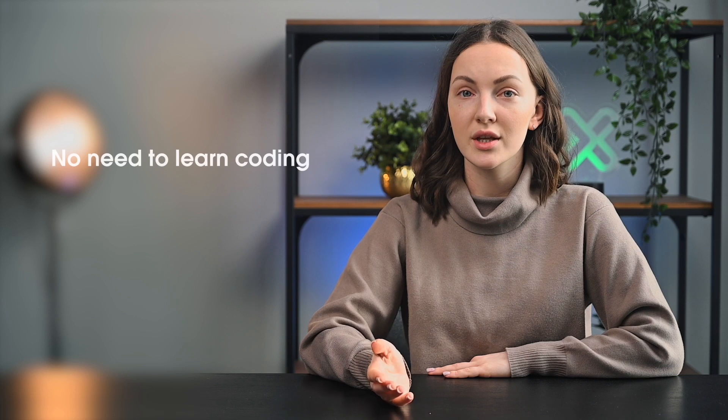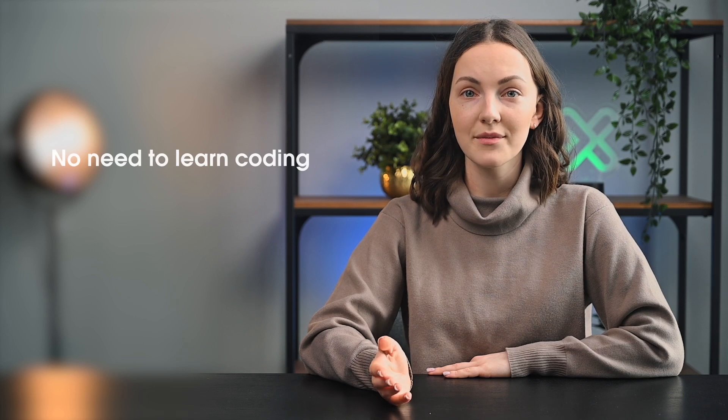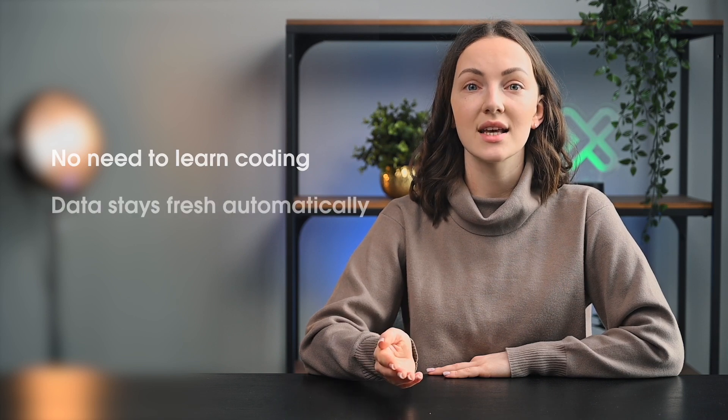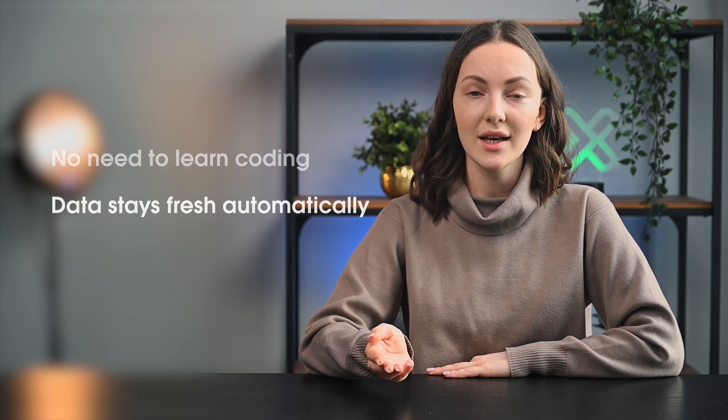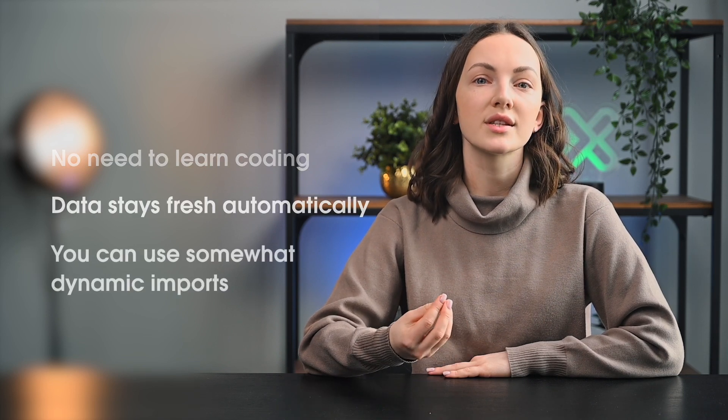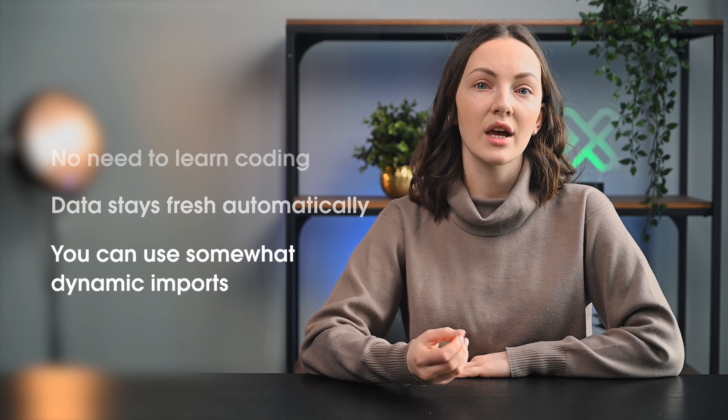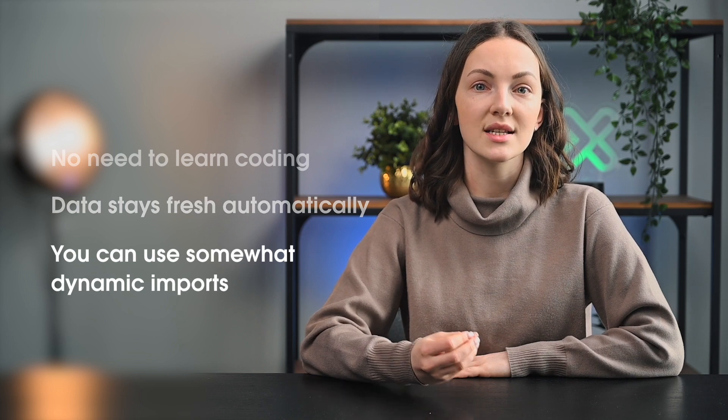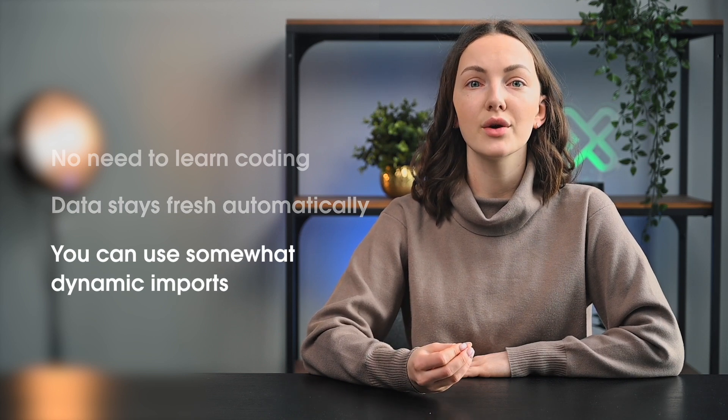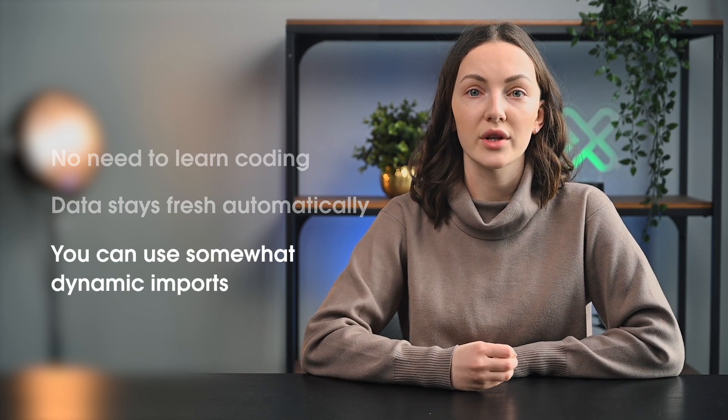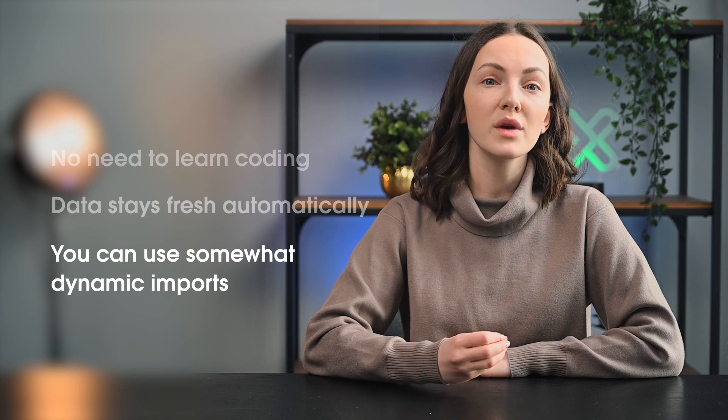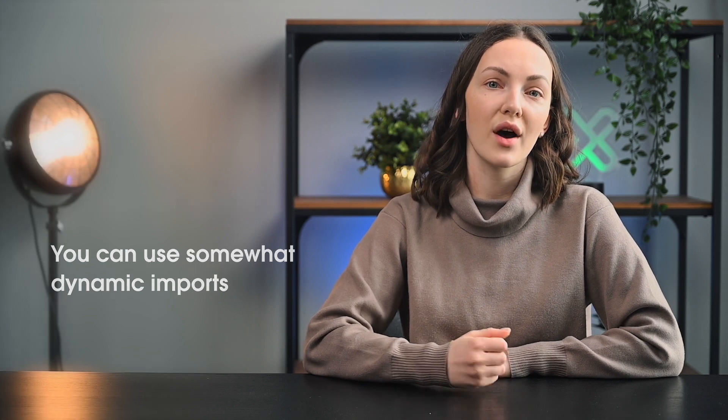The key advantages of using import functions in Google Sheets are you don't need to learn coding, data stays reasonably fresh automatically, and you can use somewhat dynamic imports as these formulas can be used as regular Google Sheets formulas, which means they can reference other cells.